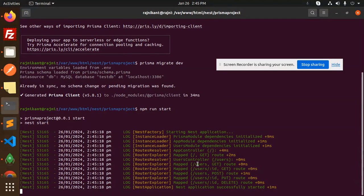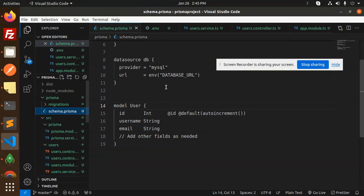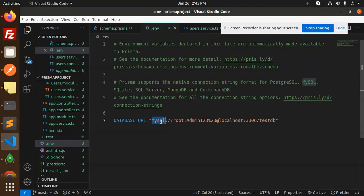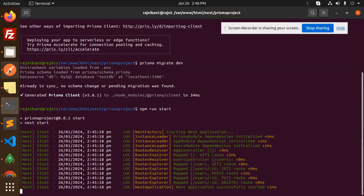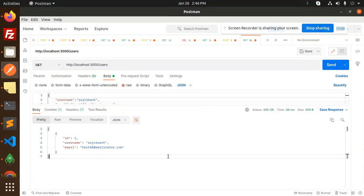Now let's run npm run start and call the GET API. You can see that the data source — MySQL database testDB — is connected. Let me also show how to set up the .env file. When you run npx prisma init, it creates an .env file. For MySQL, add the connection string with your username, password (encode special characters like @ or #), database name, and port. Once this is done, the connection is successfully established.